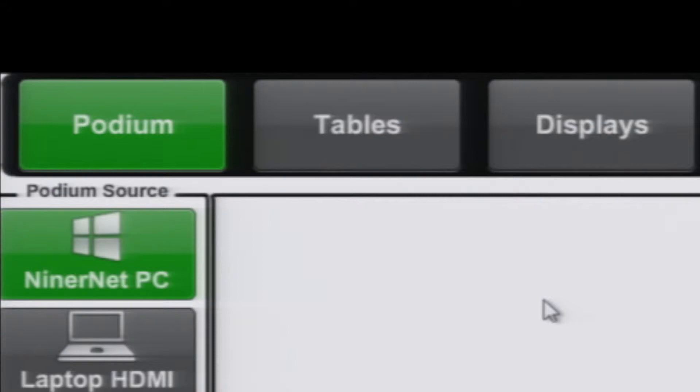Tables allows the instructor to route audio and video from a table or podium to any TV and or projector in the room. They may also lock the touch panels at the tables or allow for individual TV volume control.